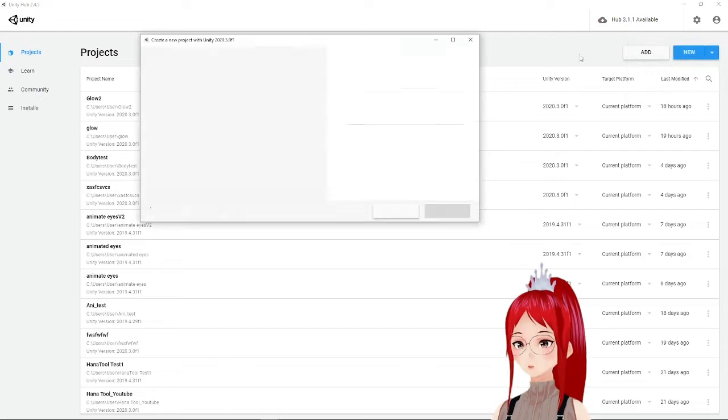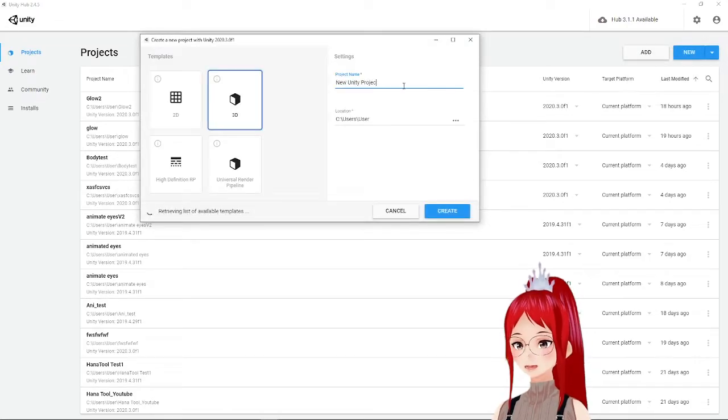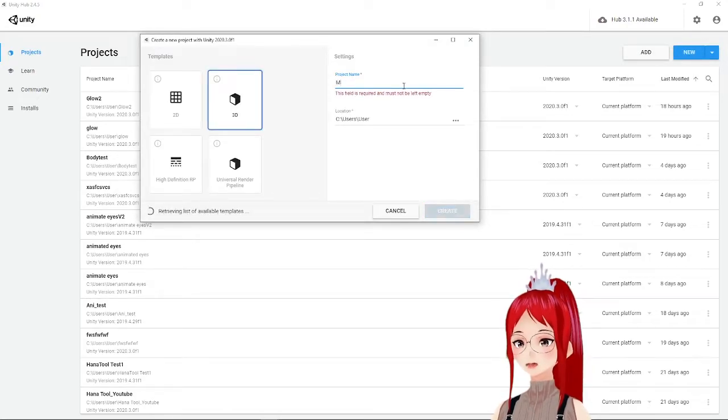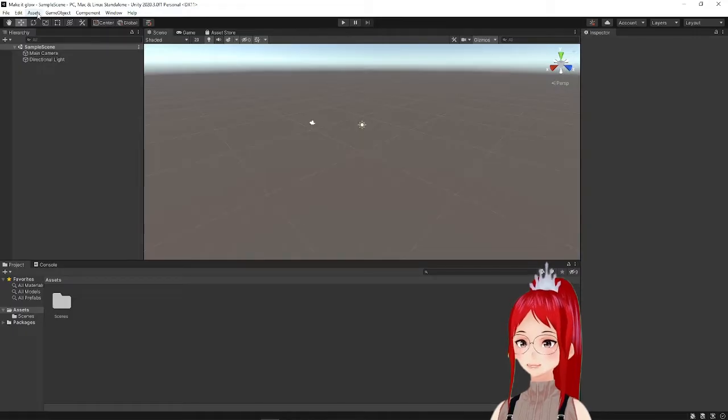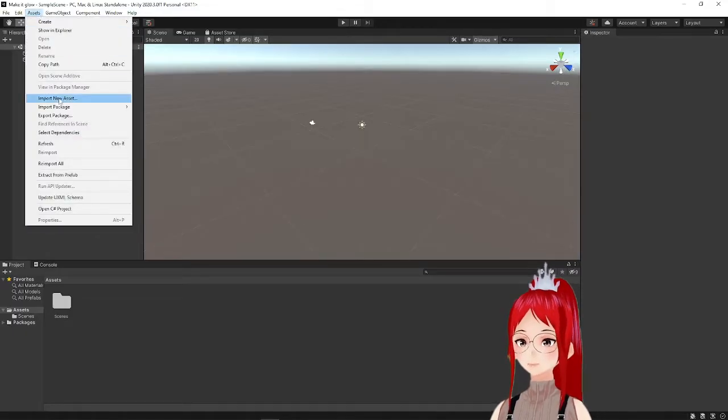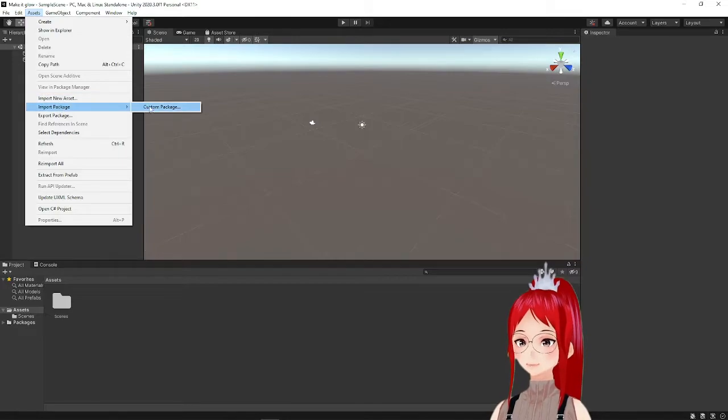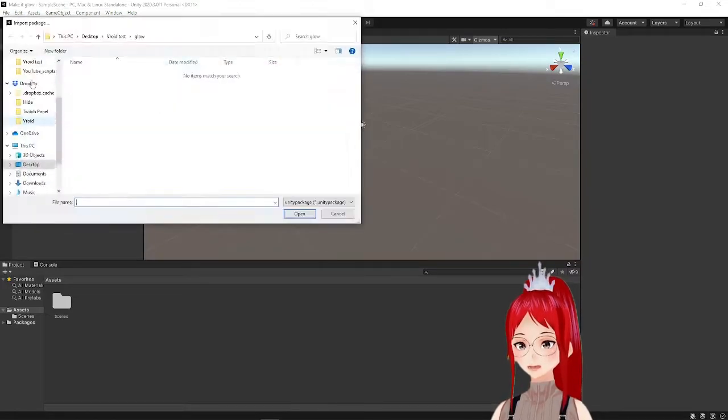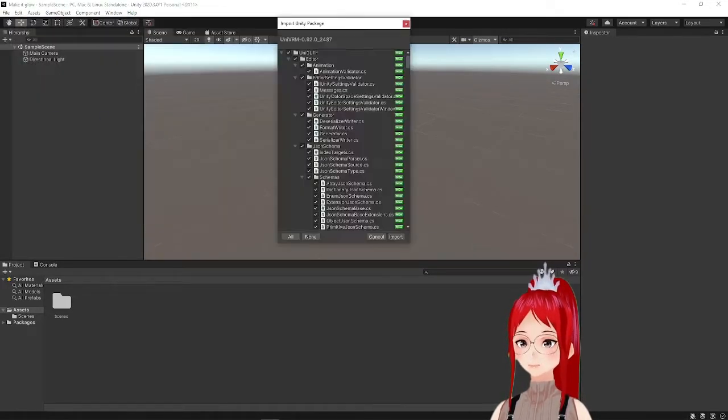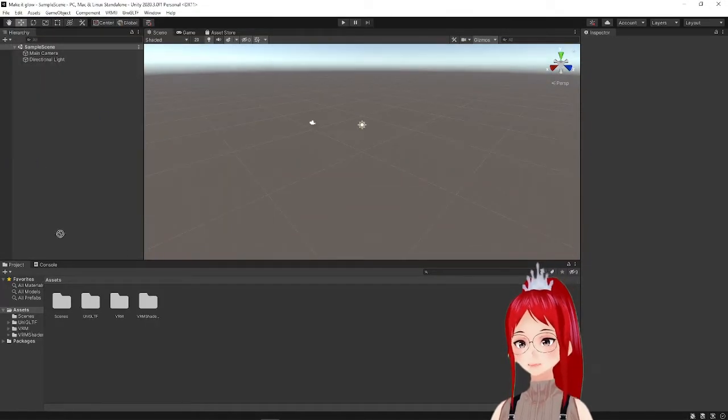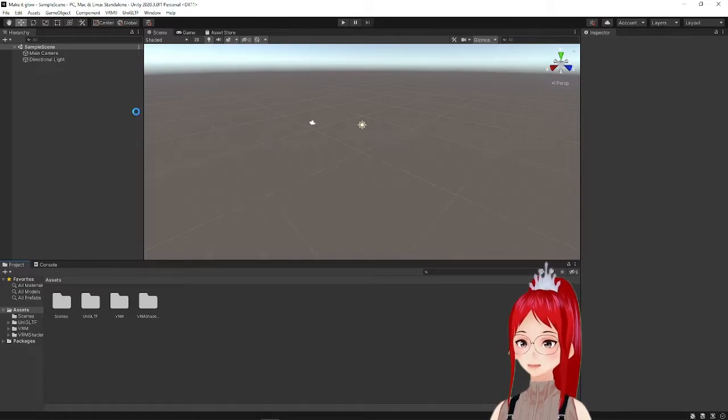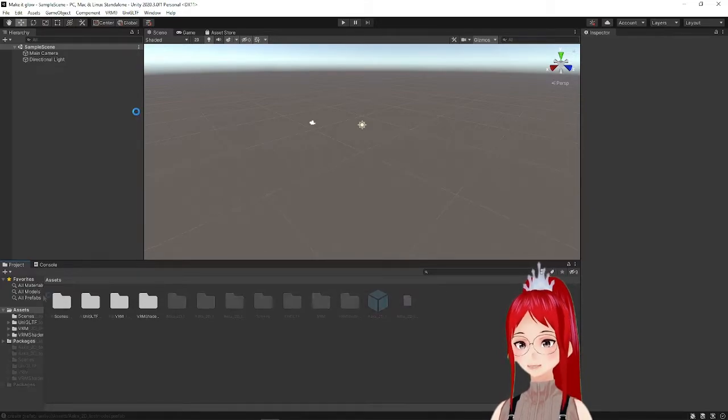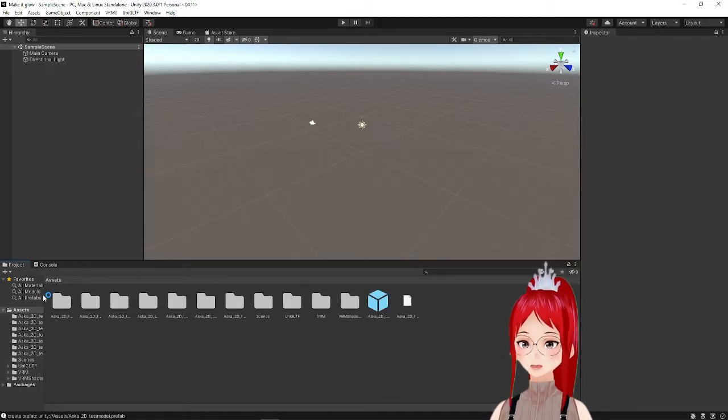We create a new Unity project and import our UniVim plugin under Assets, Import Package, Custom Package. After the import is complete we drag our avatar into the bottom assets and the sample scene.